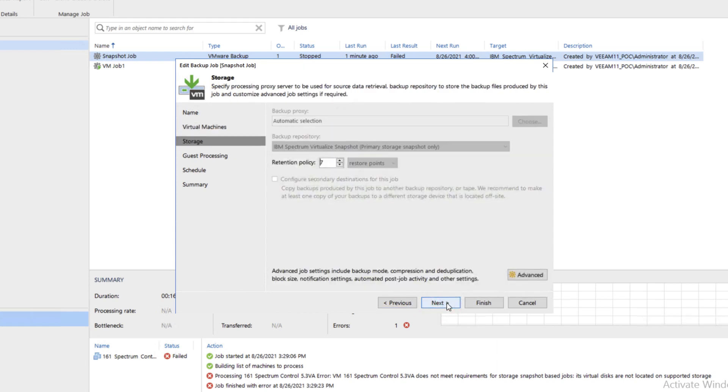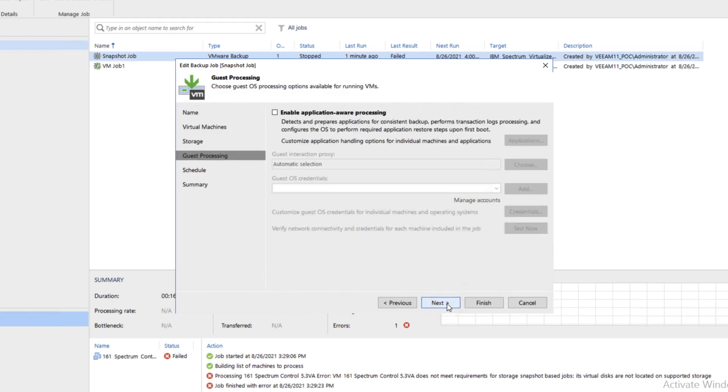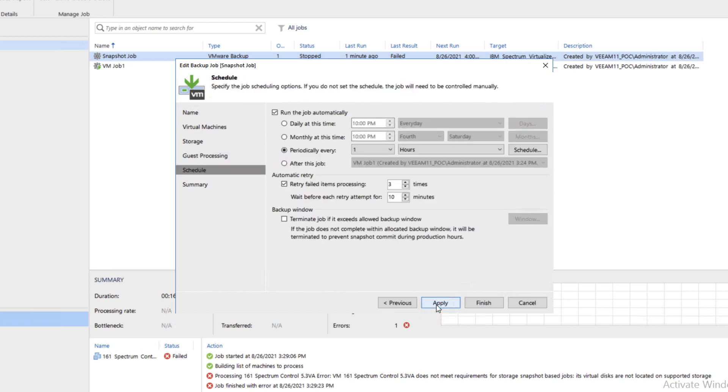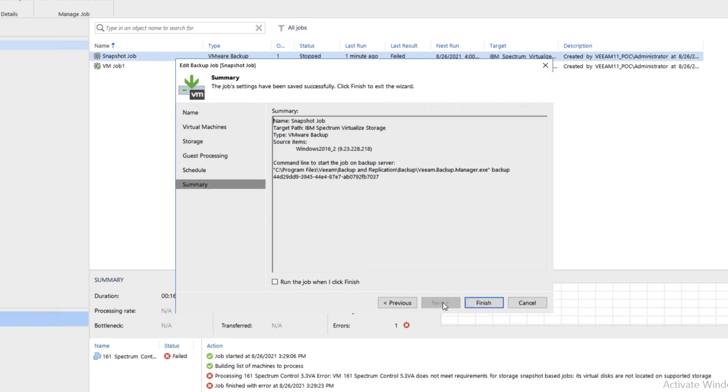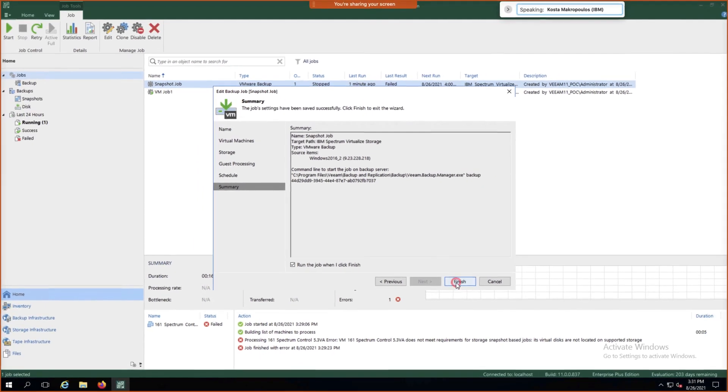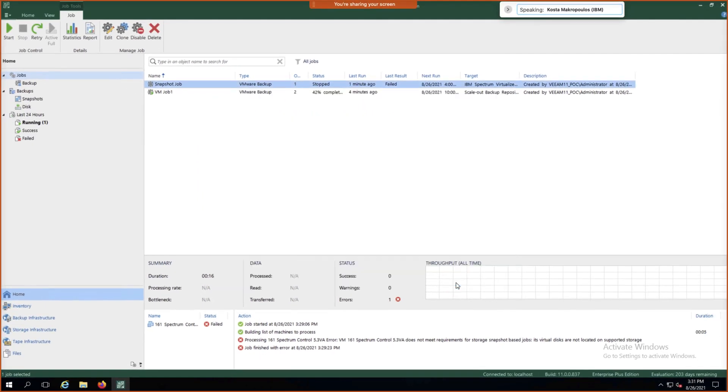In this particular instance, we're grabbing one VM. We're going to keep this as Spectrum Virtualized Snapshot. Click Next, Next again. We're going to run every hour for seven hours. Hit Apply, run the job when I click Finish, and then click Finish.